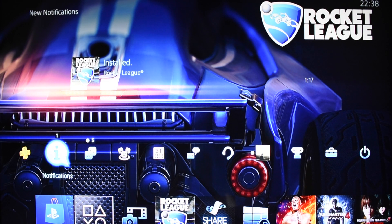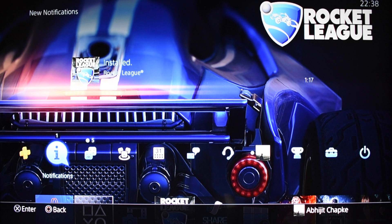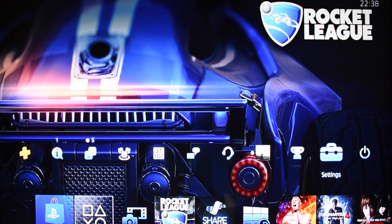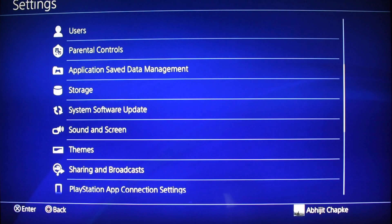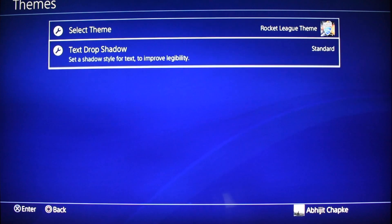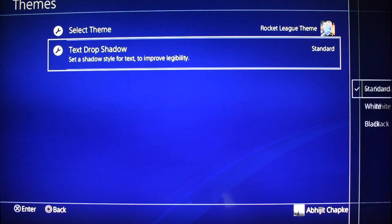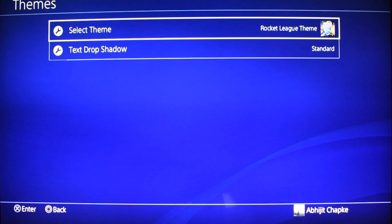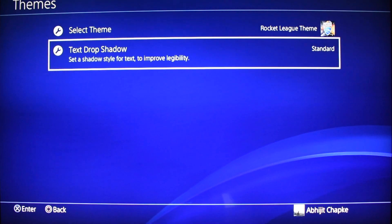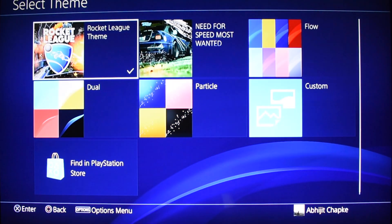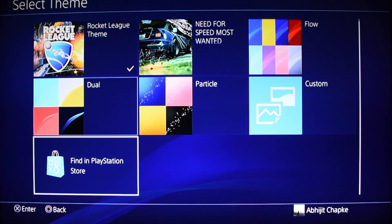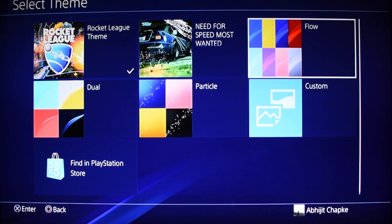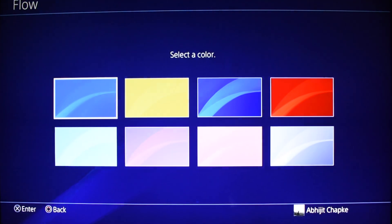There are two ways to change the themes. The first one is over Settings — scroll down to Themes. You can see there are two kinds of options here. The first is Select Theme, where you'll see different types of themes.